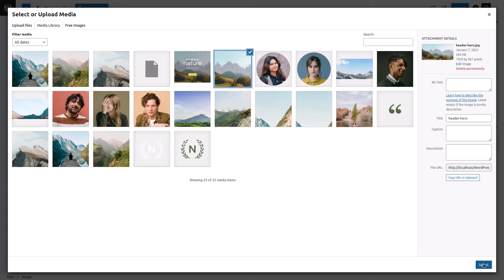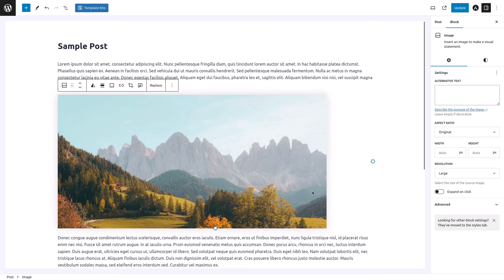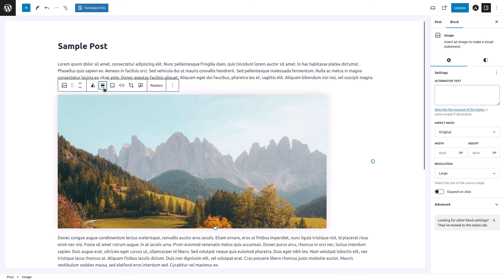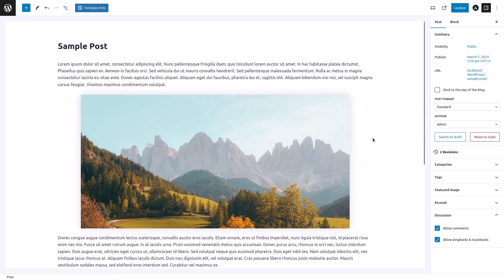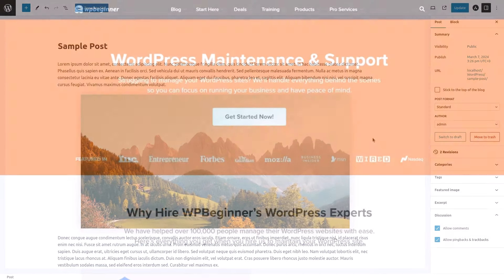Click on the Select button at the bottom right corner. The selected image will now appear in your post. You can customize the image's appearance using the block settings located on the right-hand side of the editor.